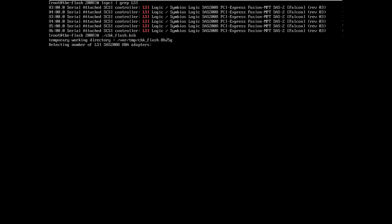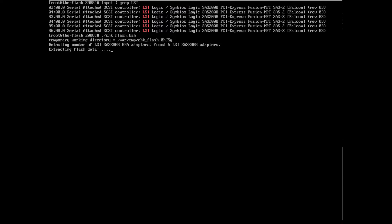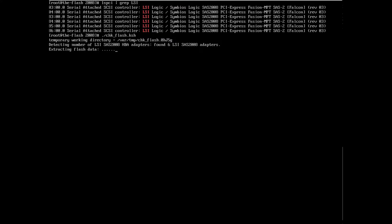So what this script does is first it enumerates or tries to detect all the SAS 2008 based cards that are connected. So whether it's one card to up to seven cards, it'll figure out how many are there. And then once it detects them, here it says found six, it'll go through and extract the flash data and compare a variety of things to certain values.